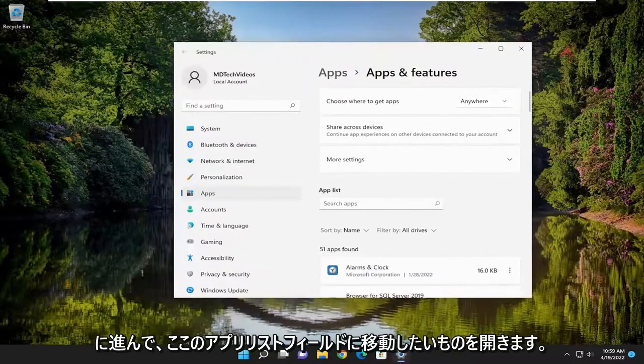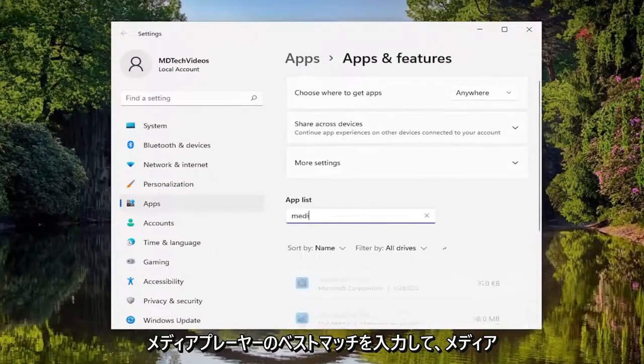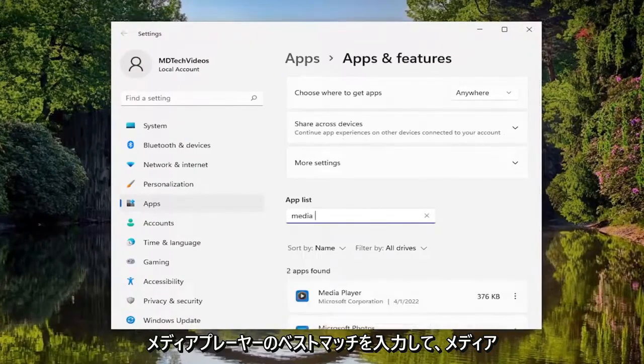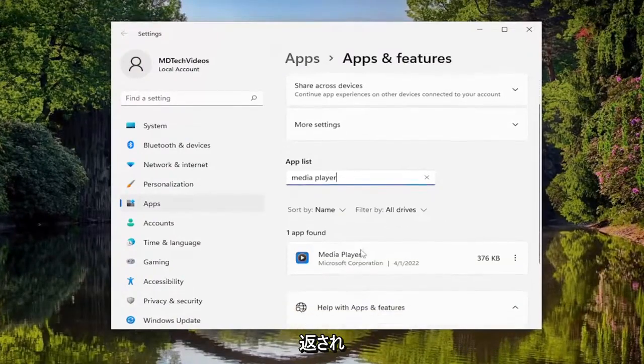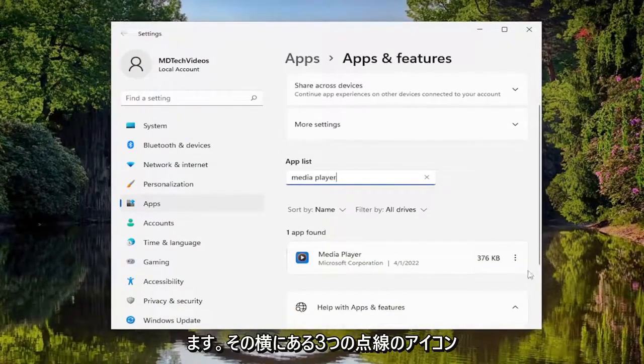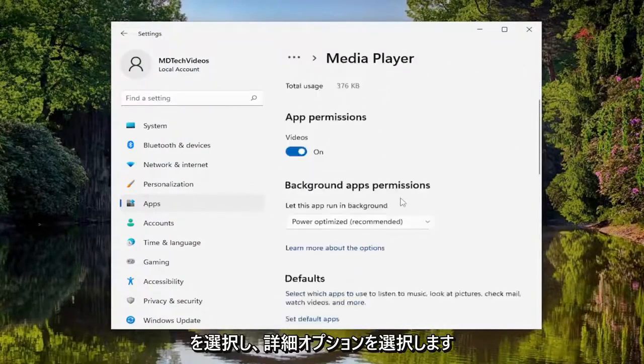You want to go in the apps list field here and type in Media Player. Best match should come back with Media Player. Select the three dotted icon next to it, and then select Advanced Options.